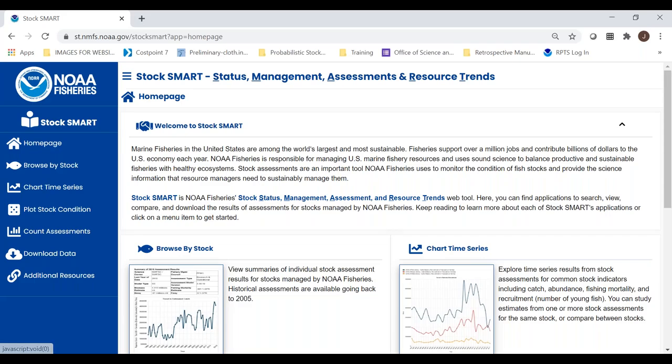Thank you, Abby. Let me take control — you should now be looking at StockSmart. This website represents a culmination of many years of work, both from our team at headquarters and from our scientists around the regions. Without their efforts, none of this information gets here. We're particularly proud of this website because it increases the transparency, accessibility, and visibility of our scientific products related to stock assessments.